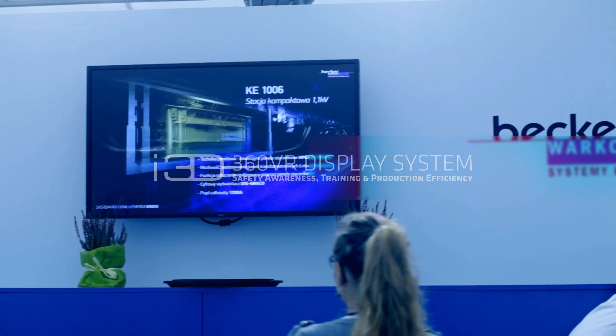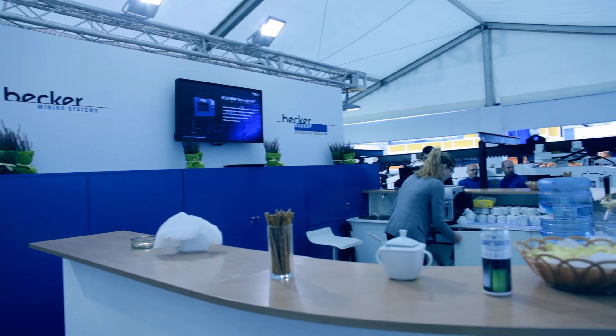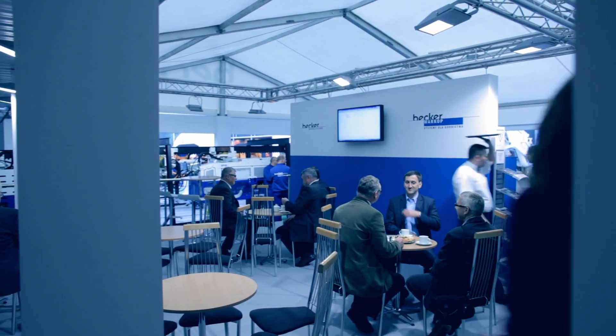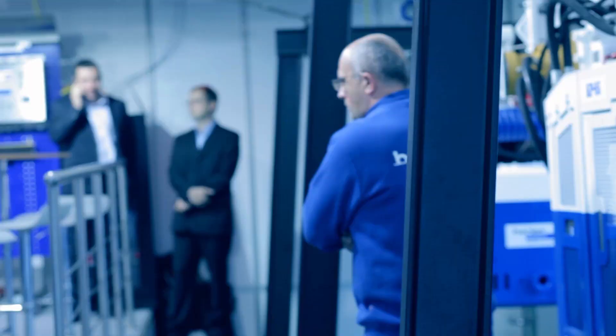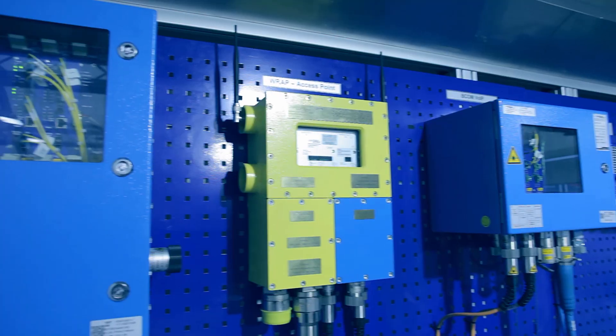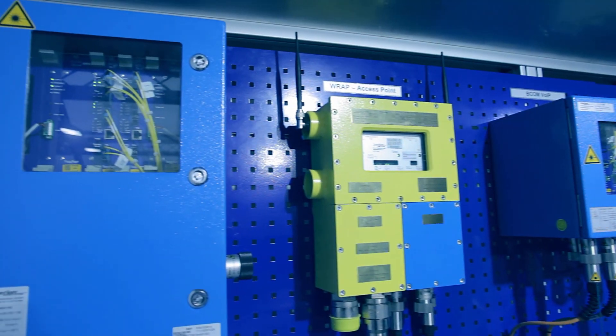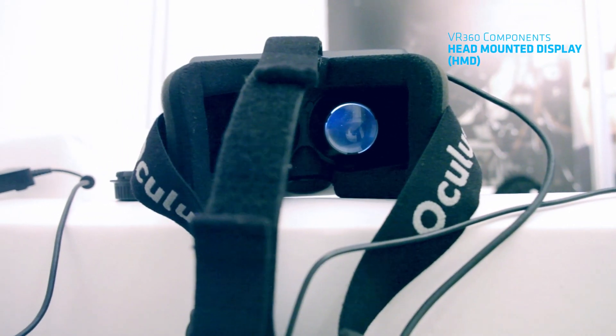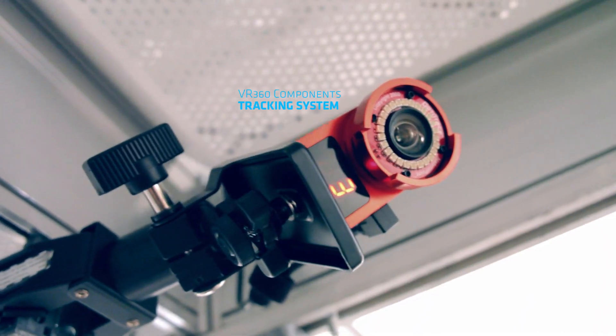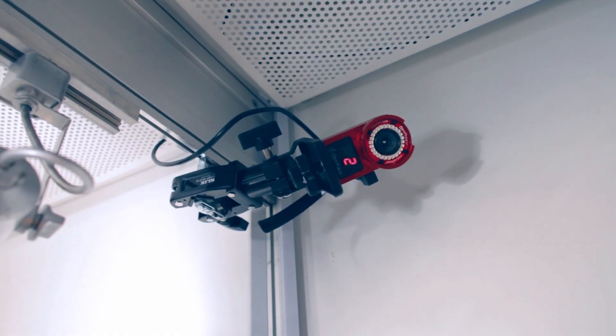360 VR display system is the cutting-edge technology created for production industry needs. System combines head-mounted display and optical tracking with virtual reality gloves.